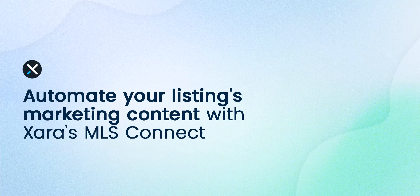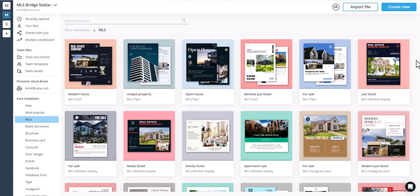Hi, my name is Matt and I'm the CEO of Xara. Today I'll show you how to automate the creation of your real estate listing materials using Xara's MLS Connect. Let's get started.